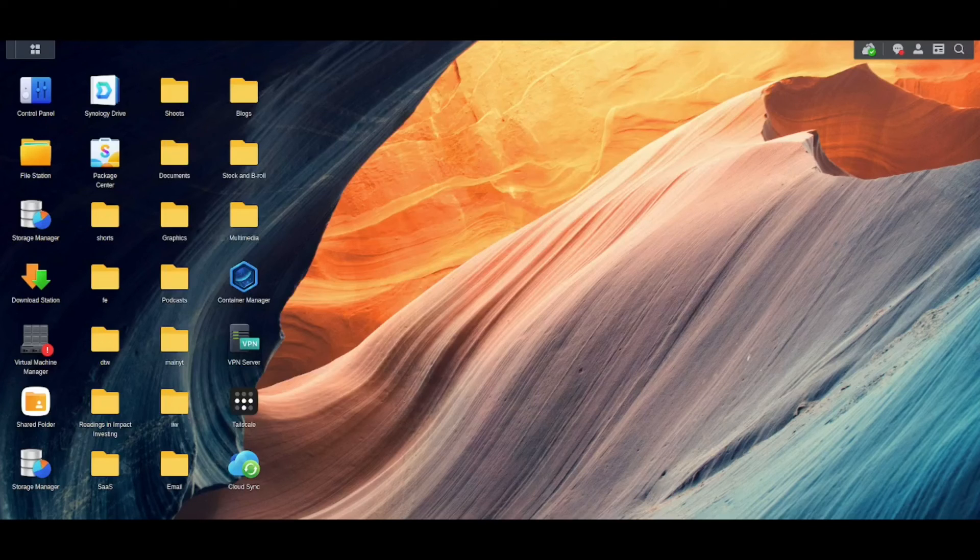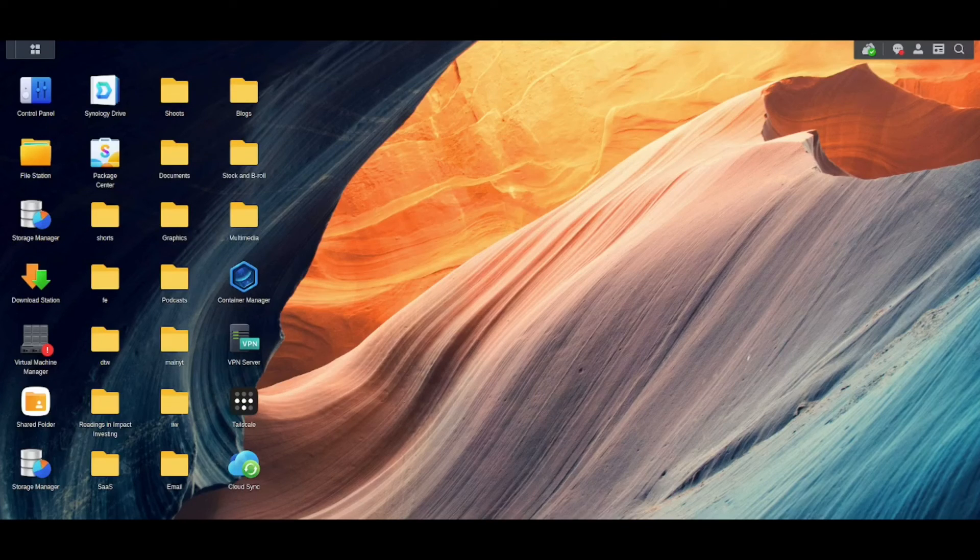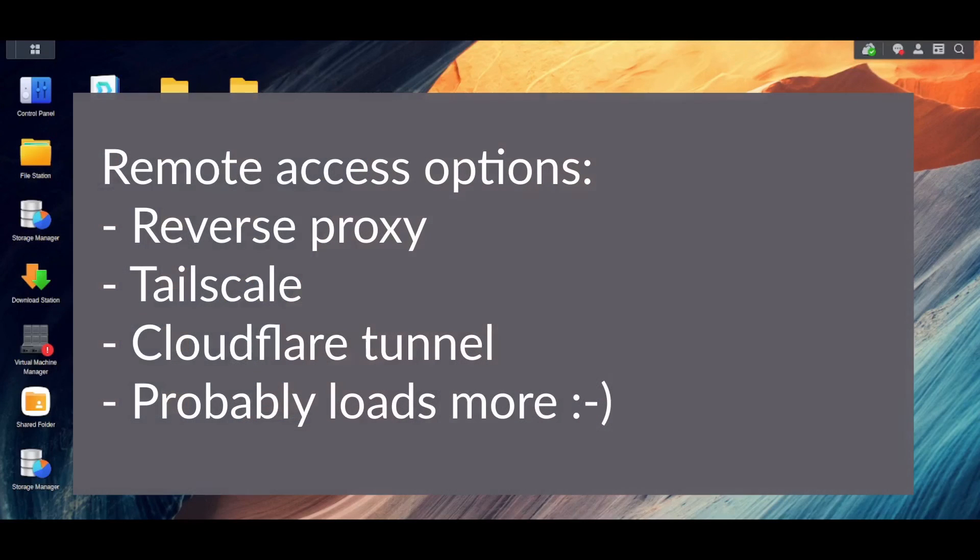Final question you might be wondering is well how can I access this outside of my network? So there's a few different approaches. I'm personally using Tailscale. Please don't hack my inventory. It's really really good. I'm very impressed by it. You can also set up a reverse proxy and there's a couple more solutions but the one I recommend is Tailscale.